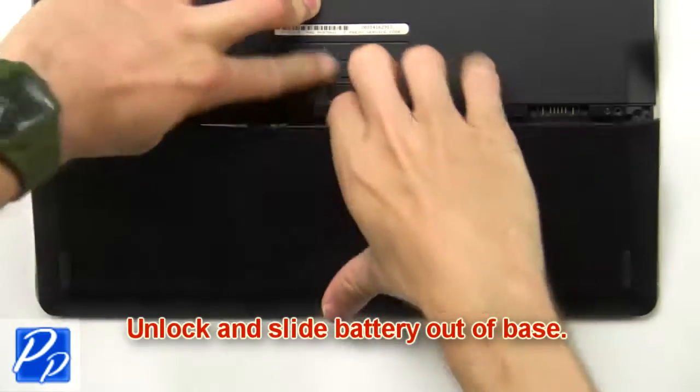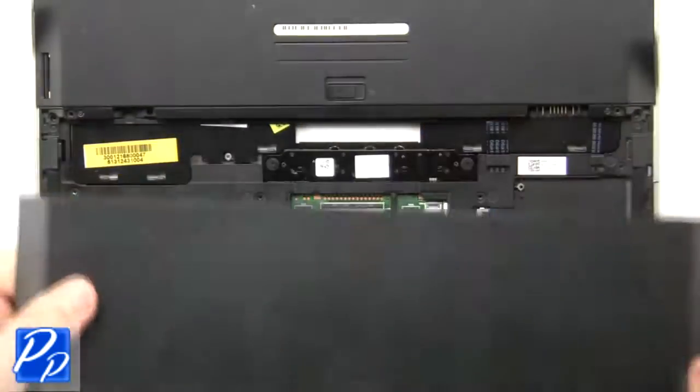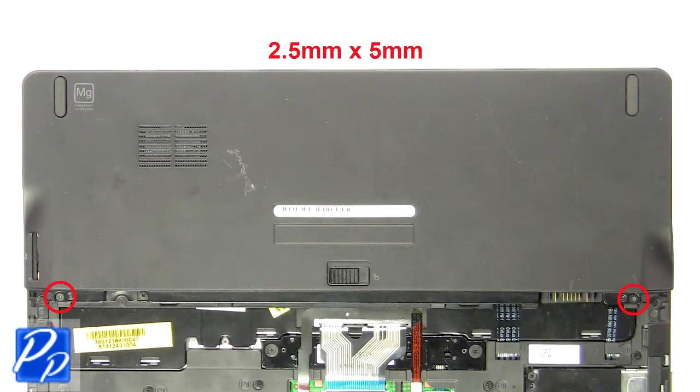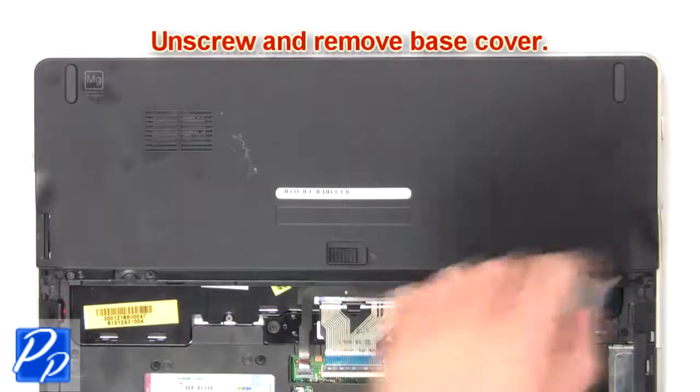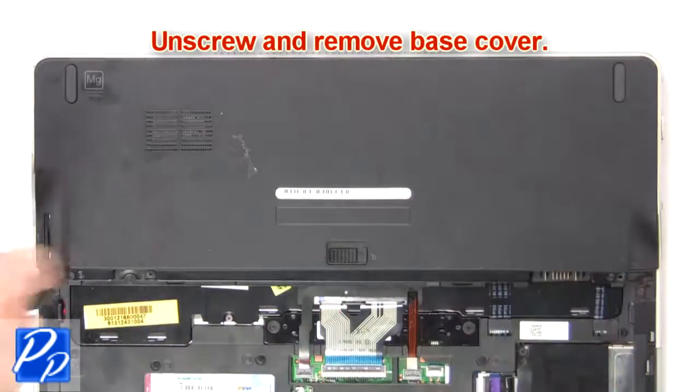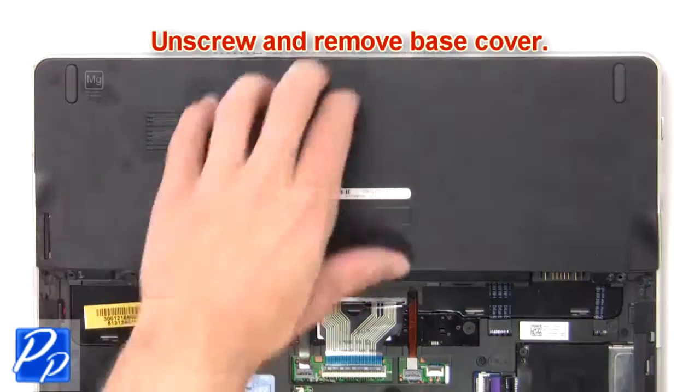Unlock and slide battery out of base. Unscrew then remove base cover.